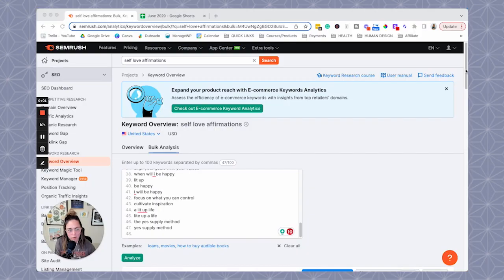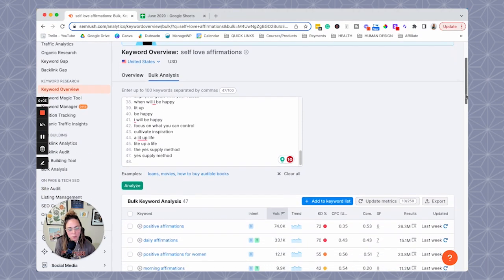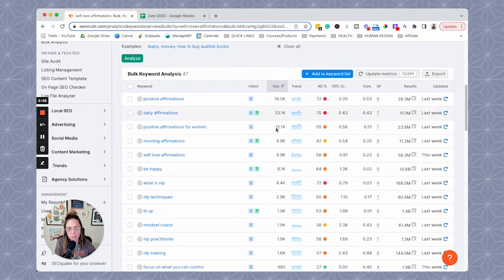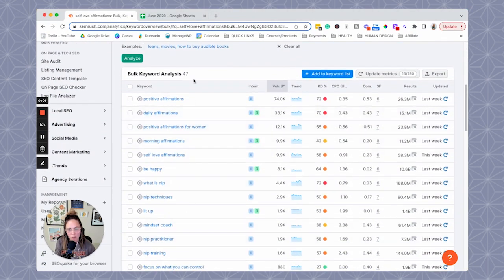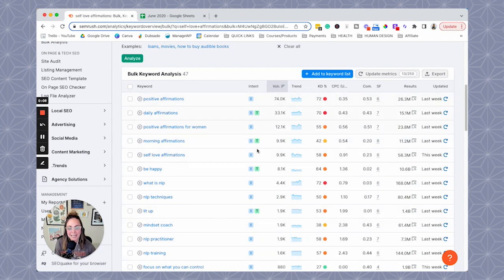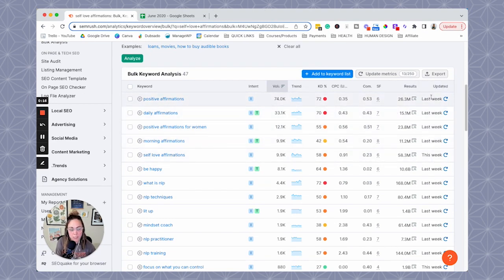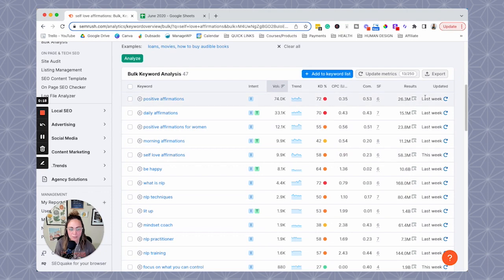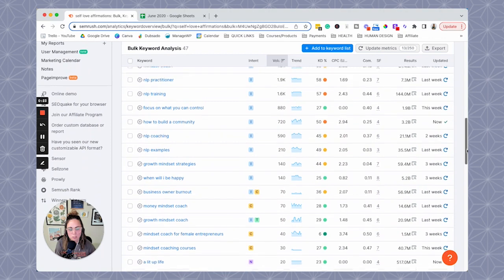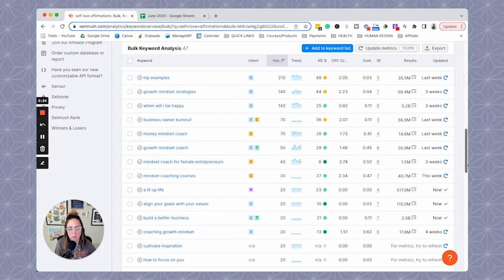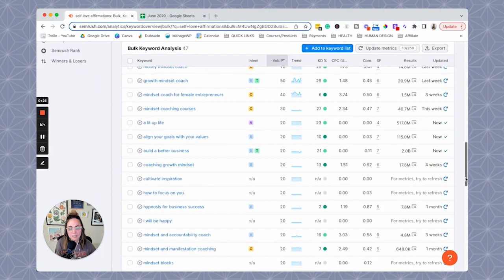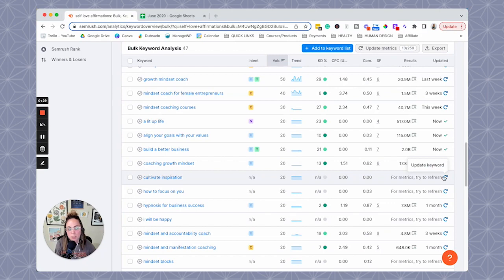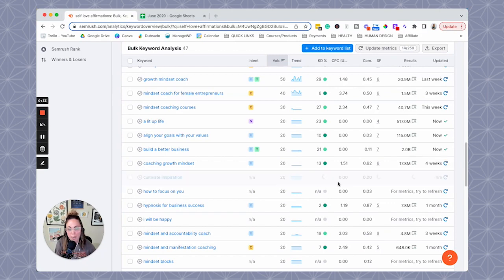So if we scroll down a little bit here, we start to see the list of keywords and we can see that the data has been updated. And the reason how we know that it's been updated is because on this right hand side, we see when it was updated. So a bunch of these were just updated last week. Some of them were this week, but you're probably going to run into some situations where it hasn't been updated. So if it's just a couple of them, you can click this cute little refresh button right here. And then SEMrush will go ahead and will update the data for that specific keyword.